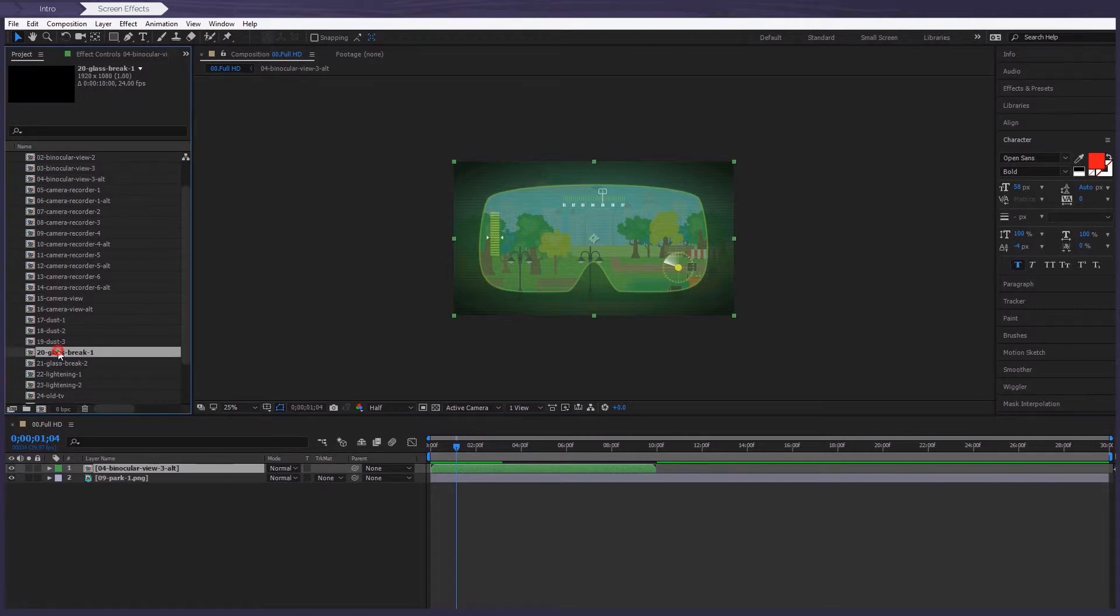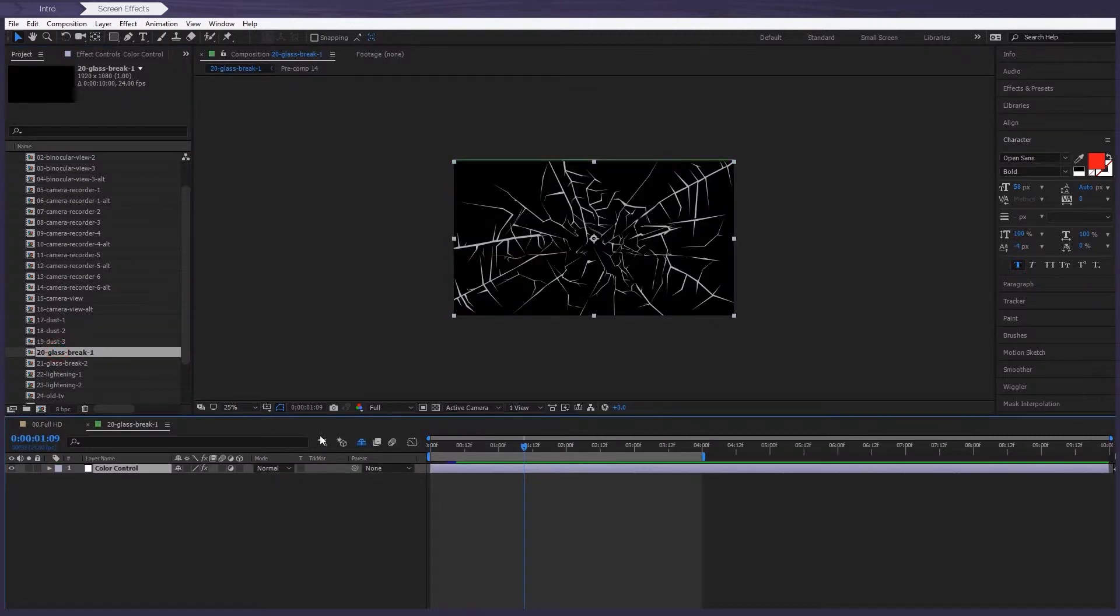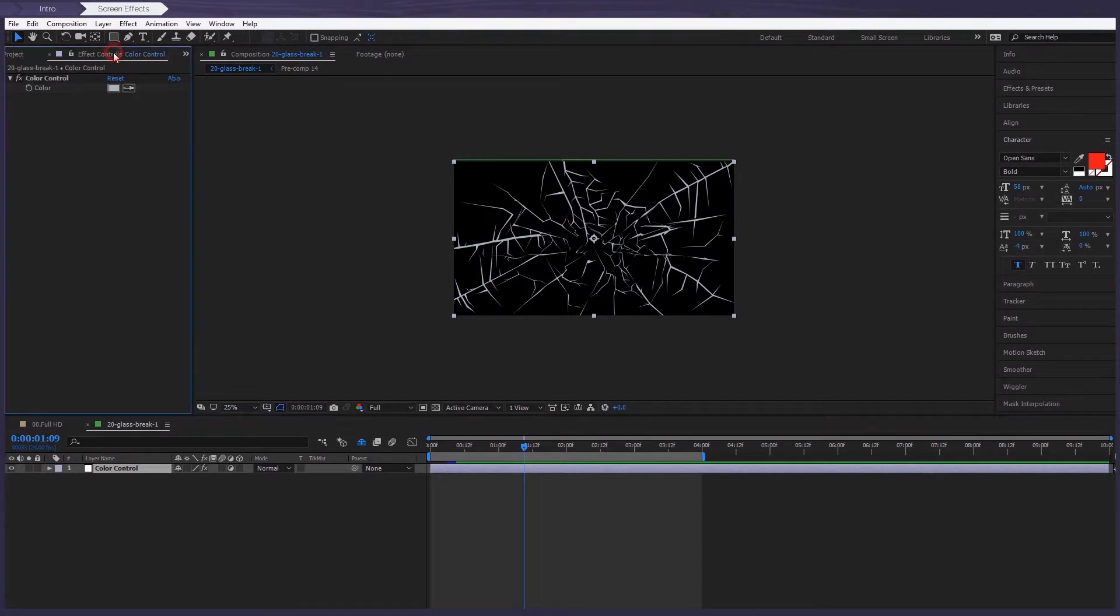here you can change the color. So select this, and then you go to the Effect Controls panel to make the change.